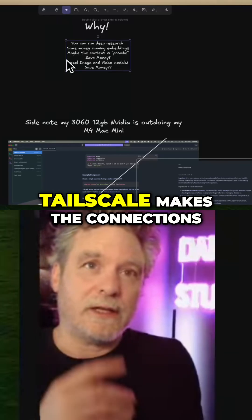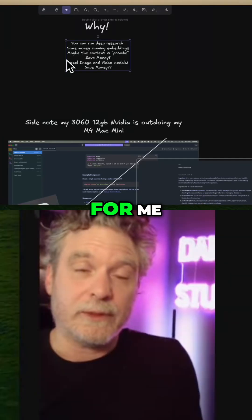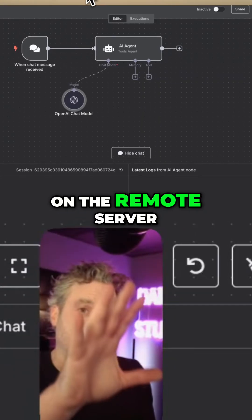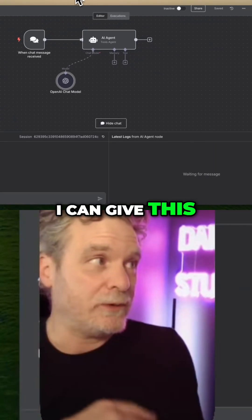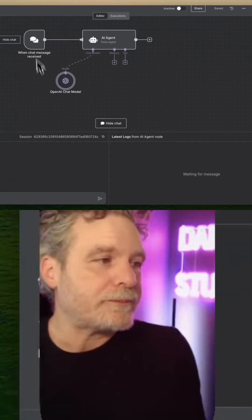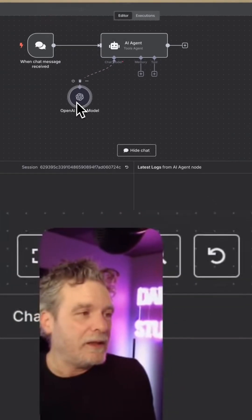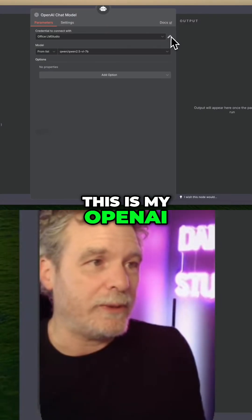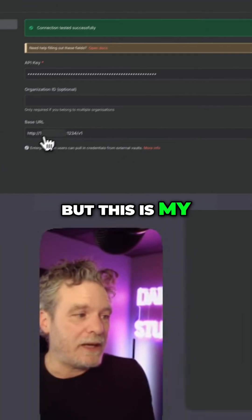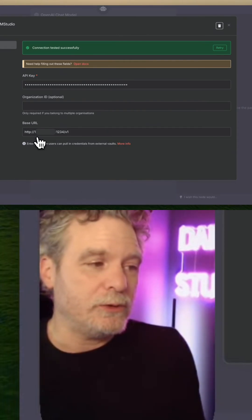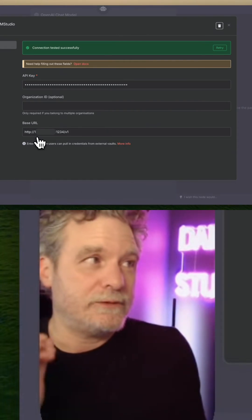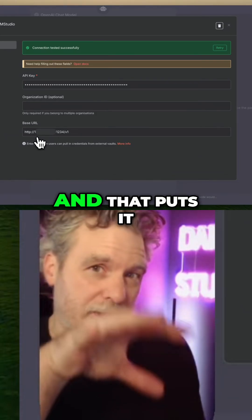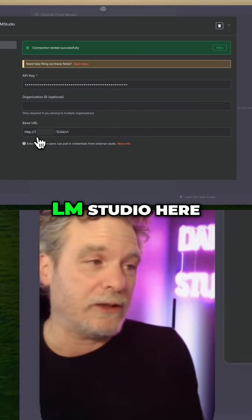TailScale makes the connections for me, so it creates a kind of private network. When I open up my N8N on the remote server — just a regular N8N I could give to a customer — and I chat with OpenAI, I've been doing this with a few projects lately. This is my OpenAI, but this is my IP that is related to TailScale, so it goes to TailScale and that puts it back into my network here and talks to LMStudio.